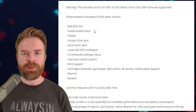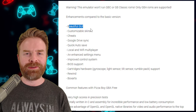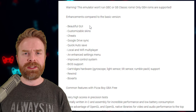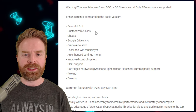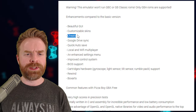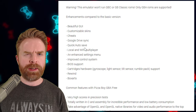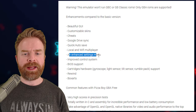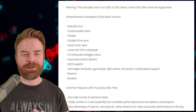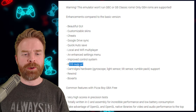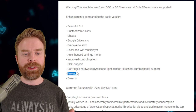On the flip side, the free version of Pizza Boy also has features stripped back. The 'beautiful GUI' is not available, and interestingly the free version's GUI looks very similar to both versions of My Boy. You don't get customizable skins. Cheats are available but not baked in — you have to enter them yourself. You can't sync saves with Google Drive, no quicker autosave, no multiplayer, no enhanced settings menu, no BIOS import, no gyroscope, tilt, or light sensor support, no rumble pack, no rewind, and no box arts.